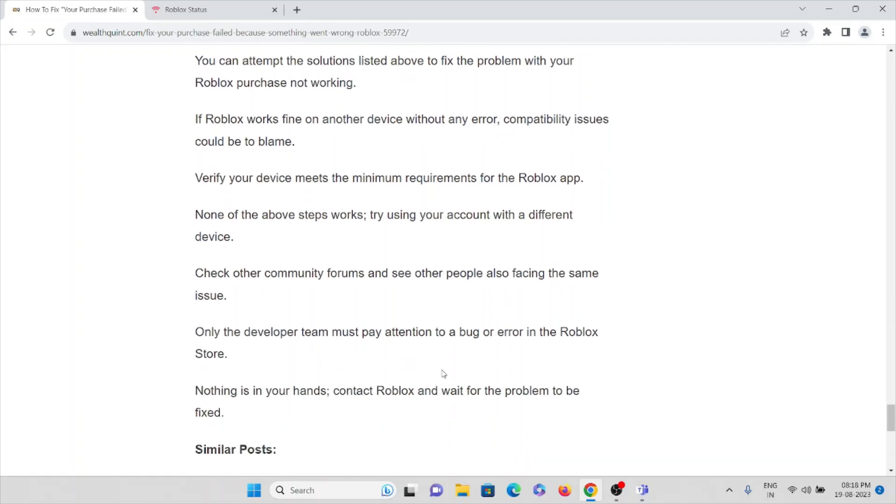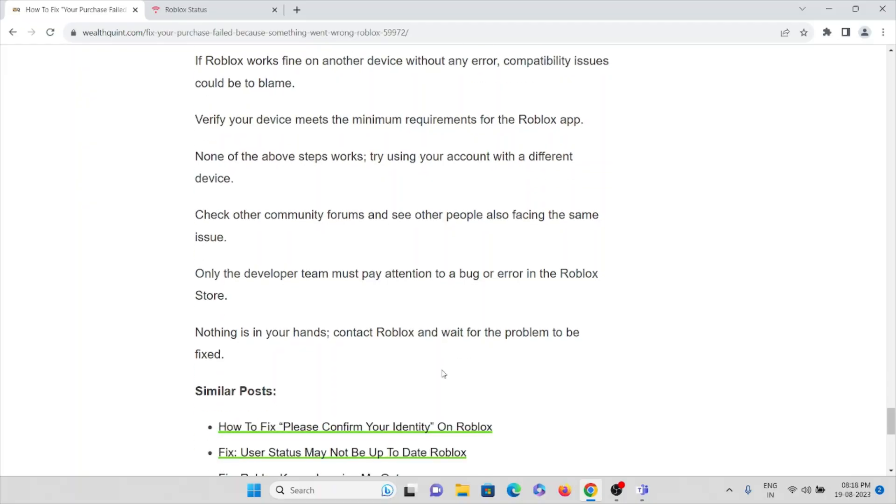Check other community forums and see if other people are also facing the same kind of issues. Only the developer team must pay attention to a bug or error in the Roblox store. Nothing is in our hands - contact the Roblox team and wait for the problem to be resolved or fixed.